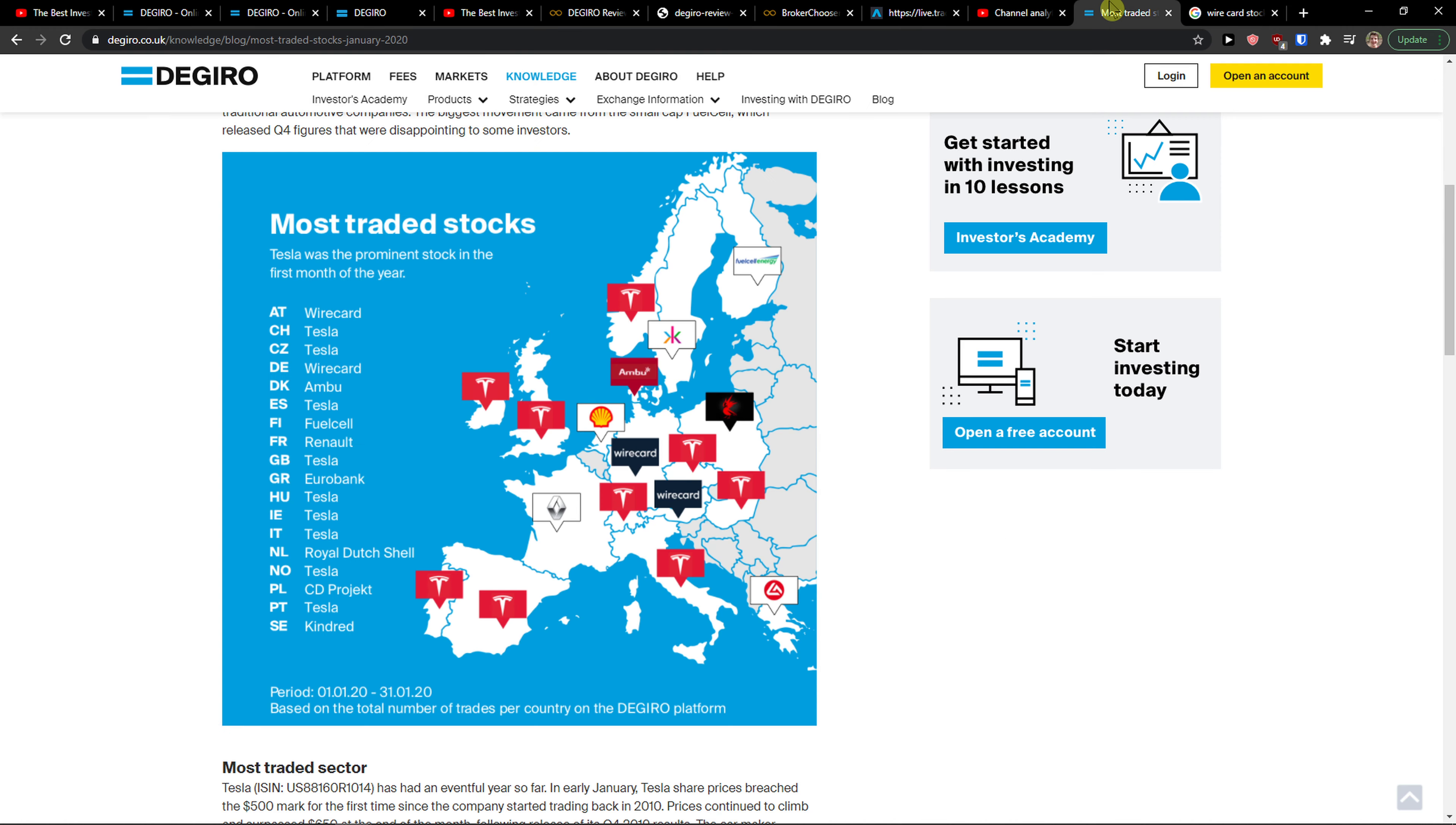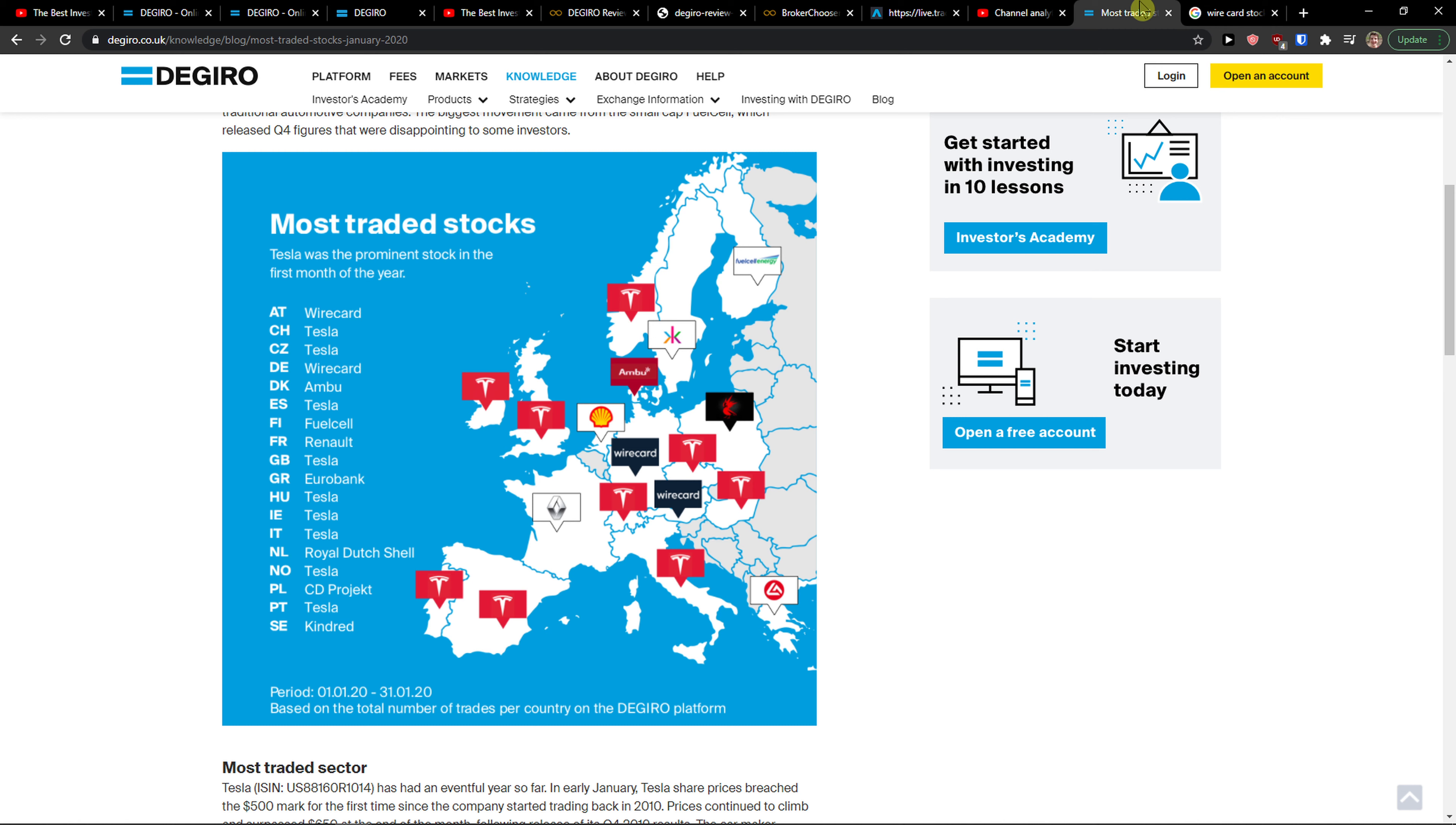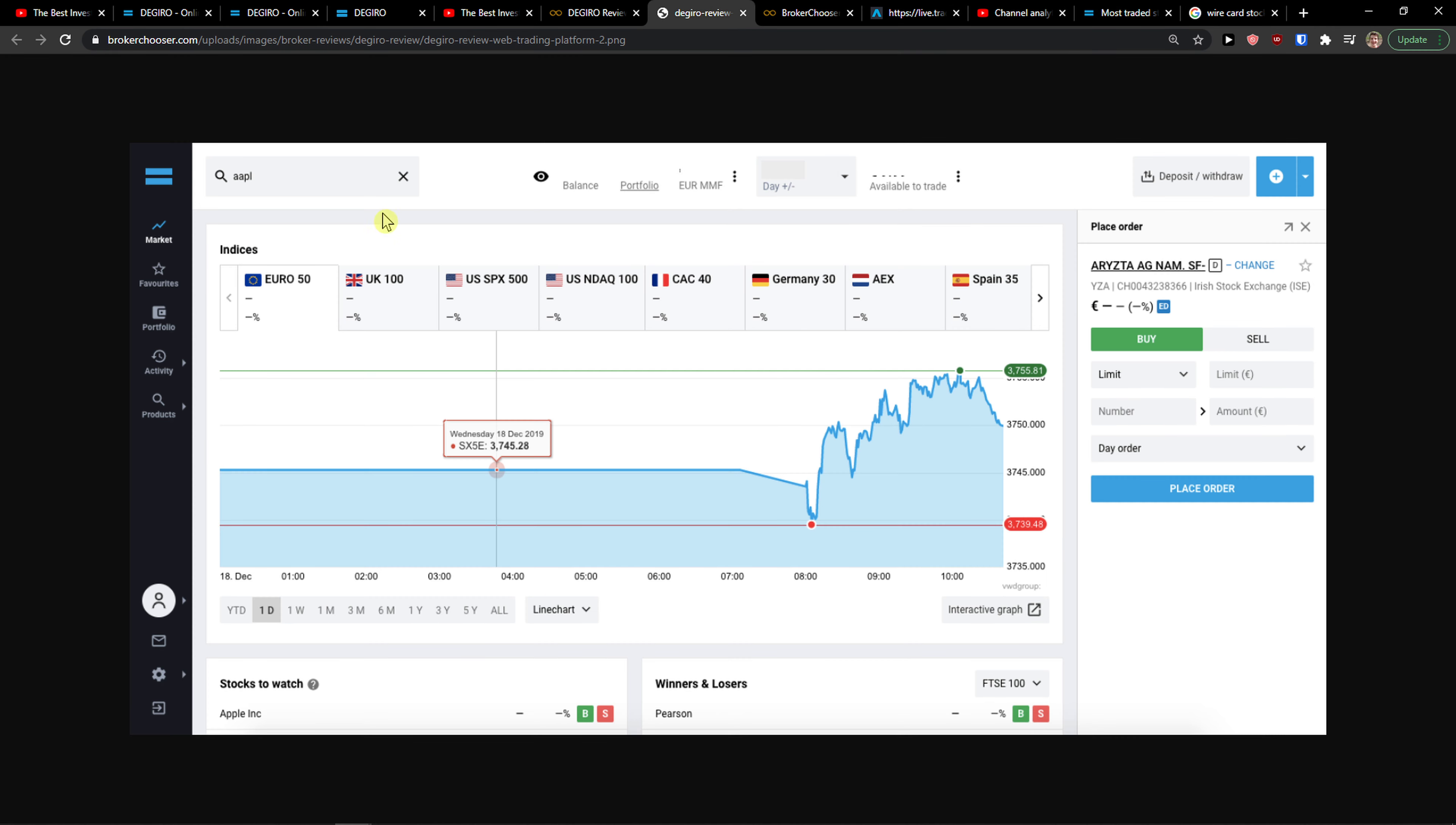So this is how we can buy Tesla stock and it's also most traded stocks in most of the countries, and that's pretty much it. So my recommendation is just use DeGiro for it. It's one of the safest platforms that you can use and it's quite simple to actually buy.